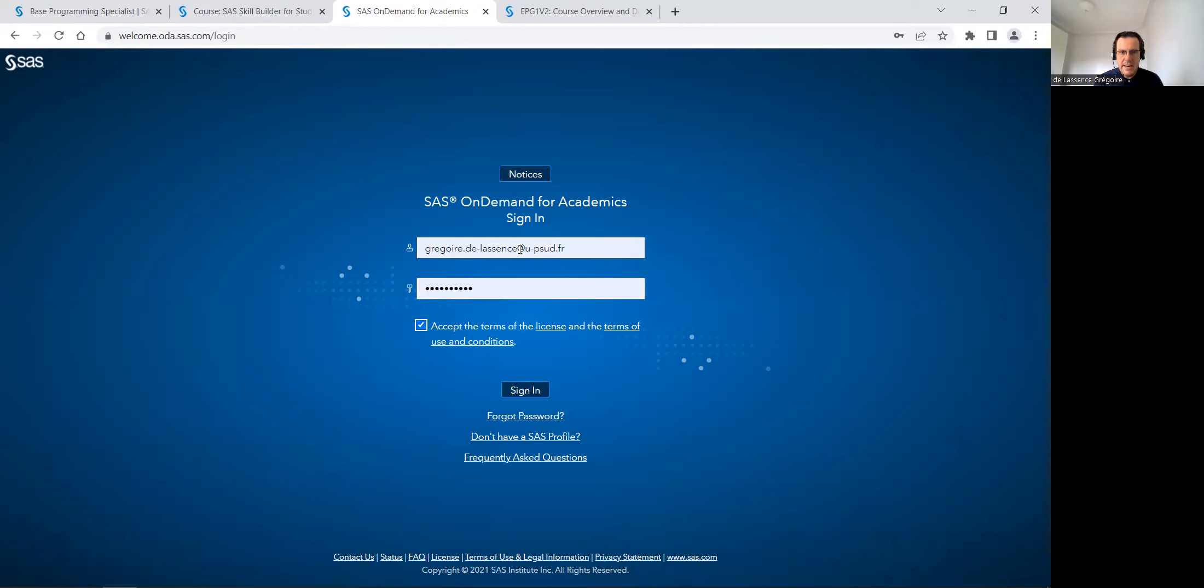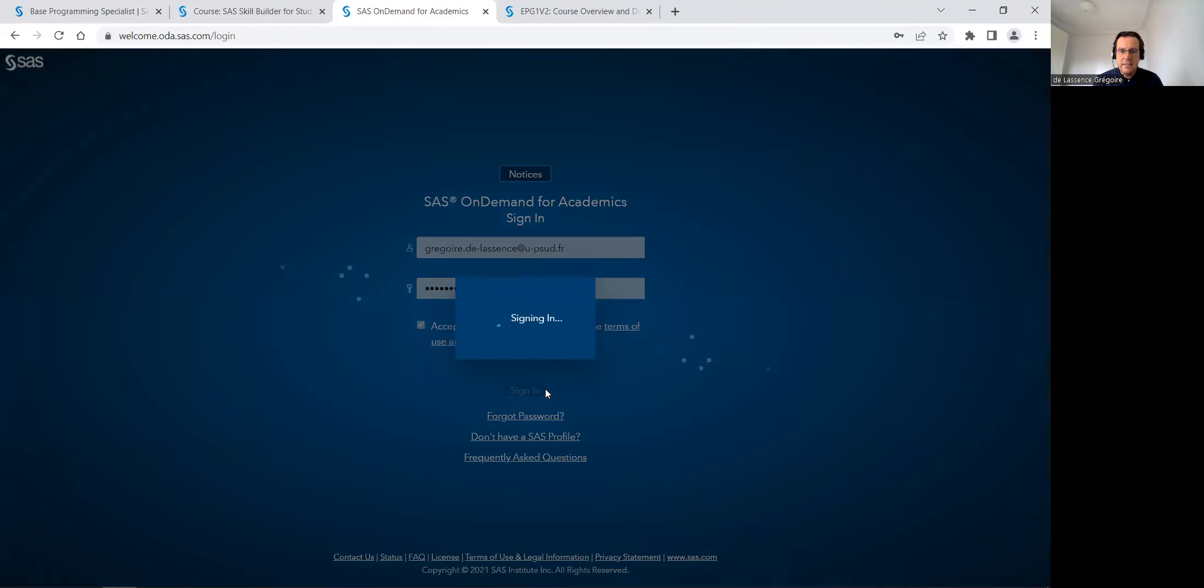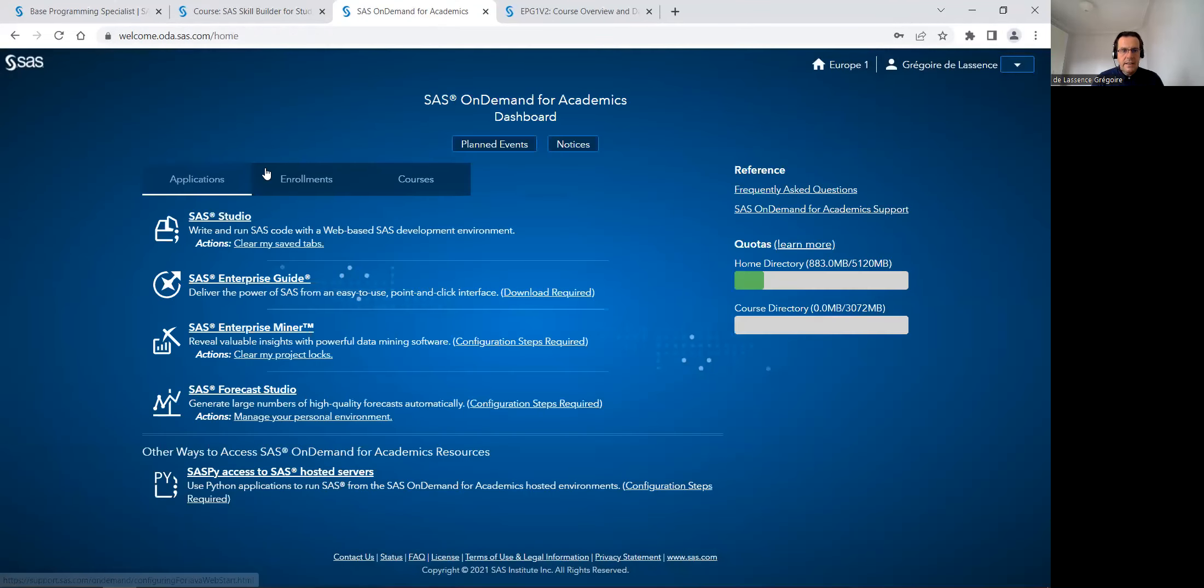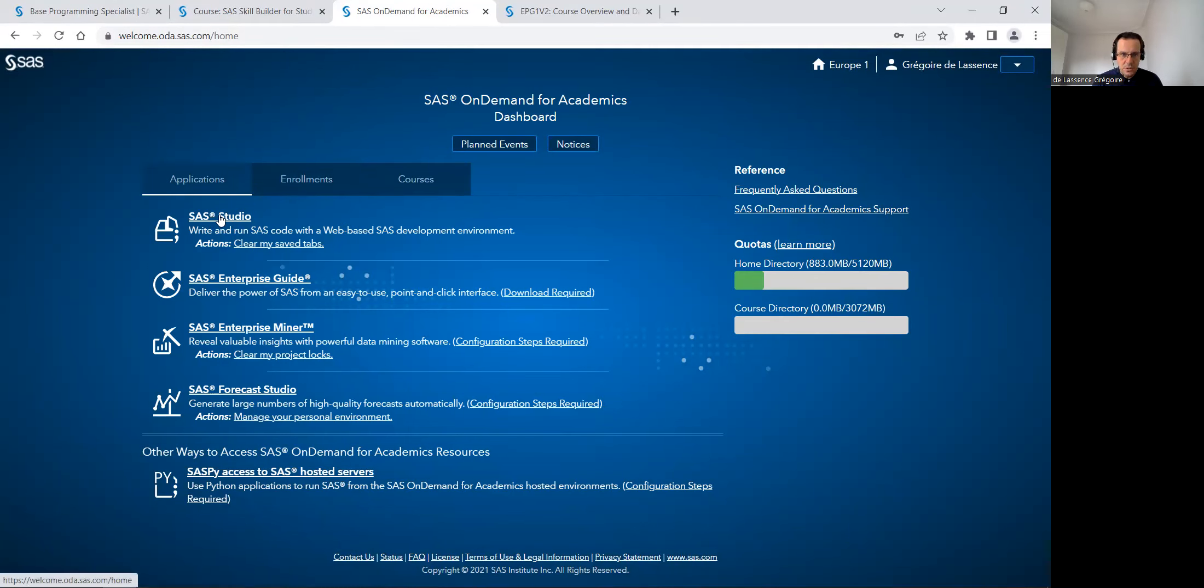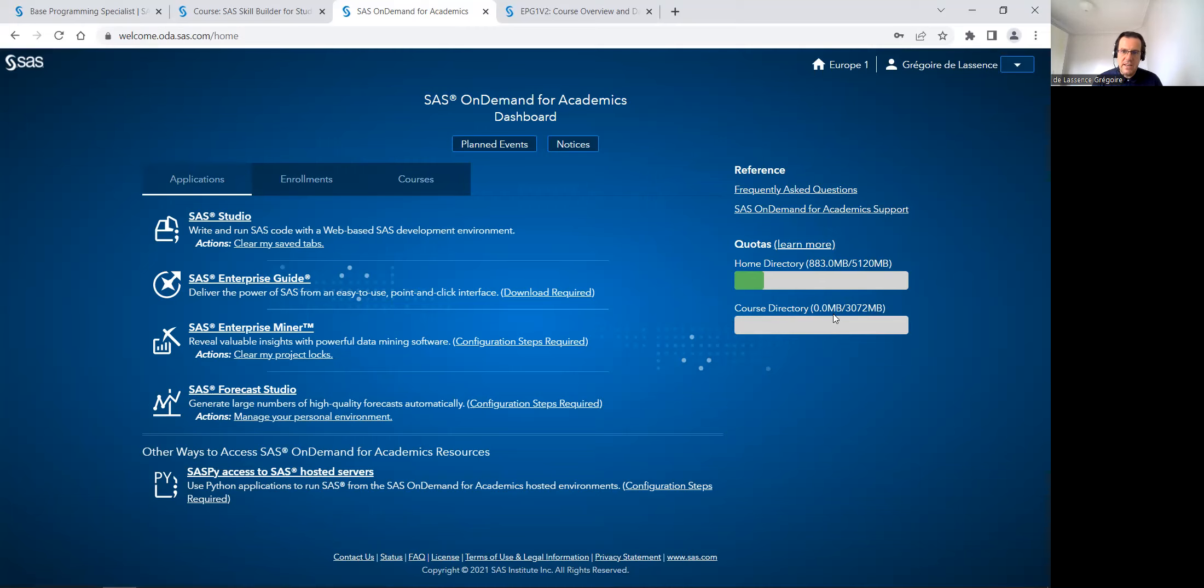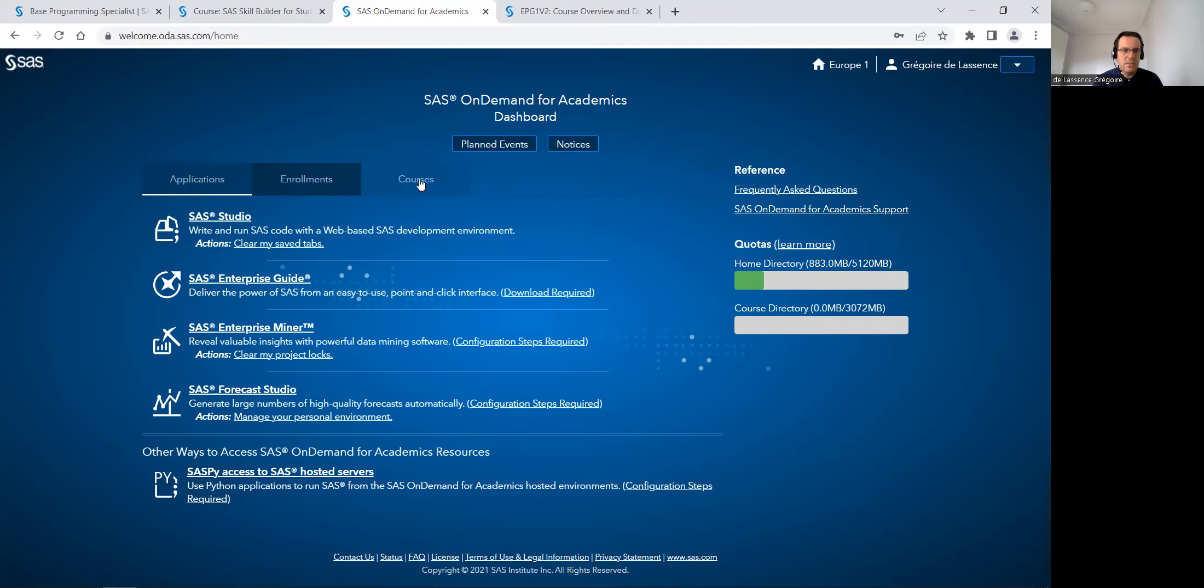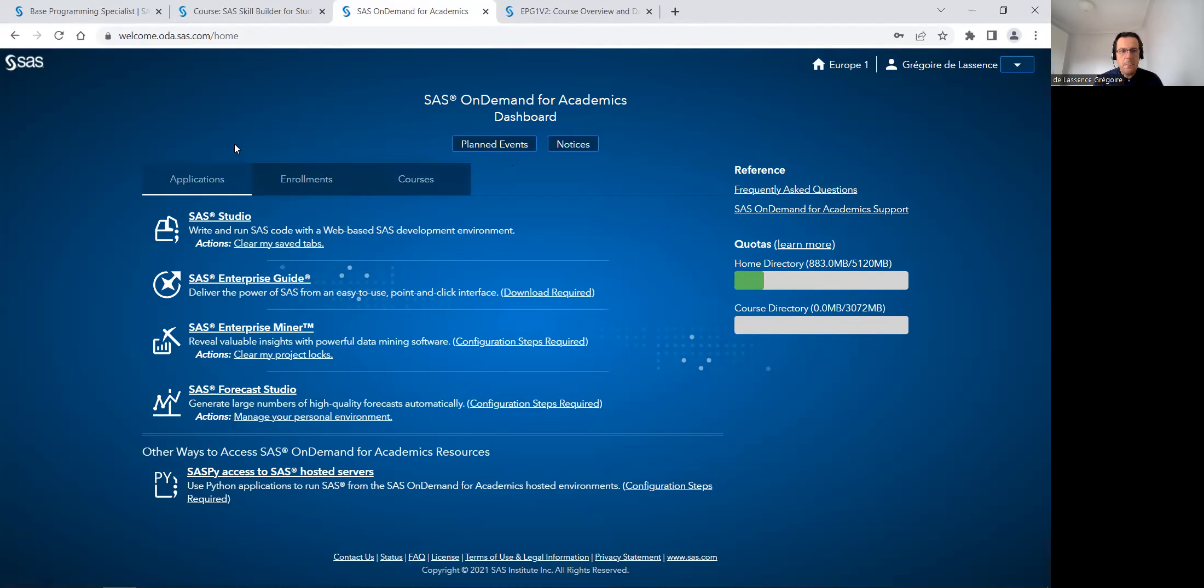With my email and password, I can sign in. And when you just registered for the first time, there is only SAS studio. As a professor I've got another three gigabytes, but everybody's got five gigabytes and professors can have three gigabytes more to share data with their students for all their courses. So as a professor, I can create courses and give a code to my students to enroll in my courses.